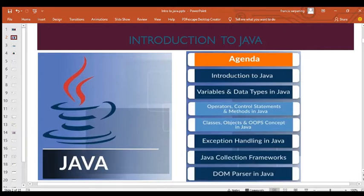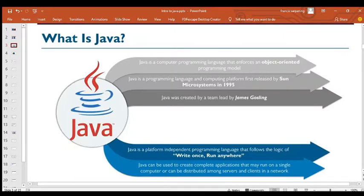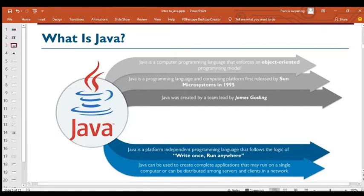That's the agenda for this crash course. So, what is Java? Java is a computer programming language that enforces the object-oriented programming model. It was released by Sun Microsystems in 1995 and was created by a team led by James Gosling. Java was originally introduced for embedded platforms but grew into a widely used, computer-related programming language.